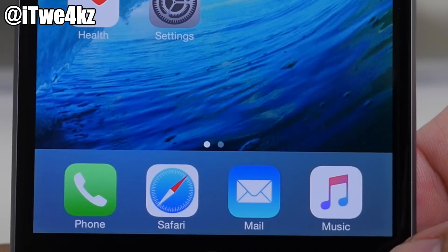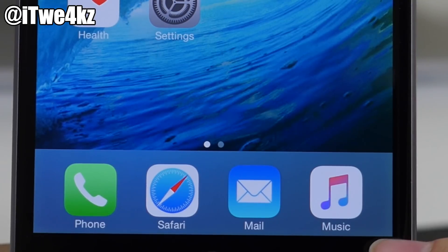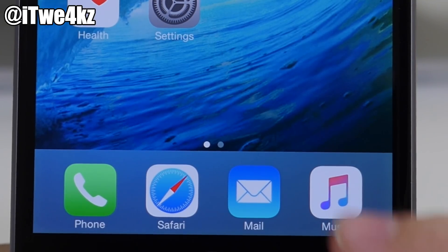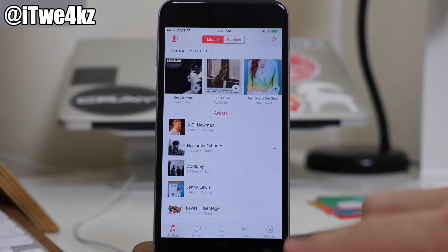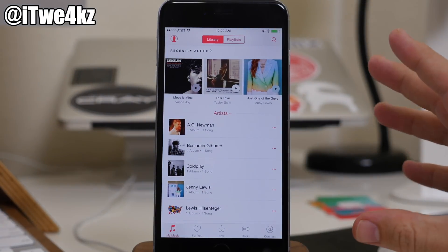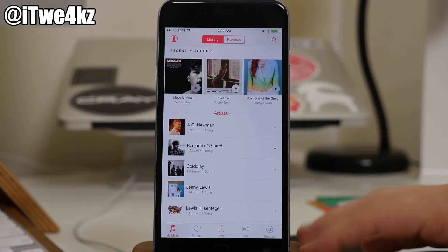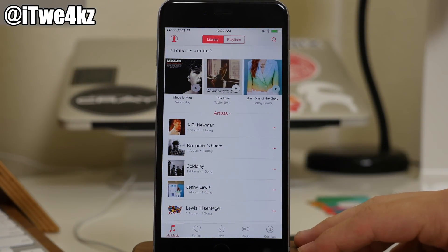So if we go ahead and open this up, you'll notice first of all that we have a brand new icon. But if we go ahead and tap on that, you'll notice that we have some UI tweaks to the application itself as well as obviously some new features.